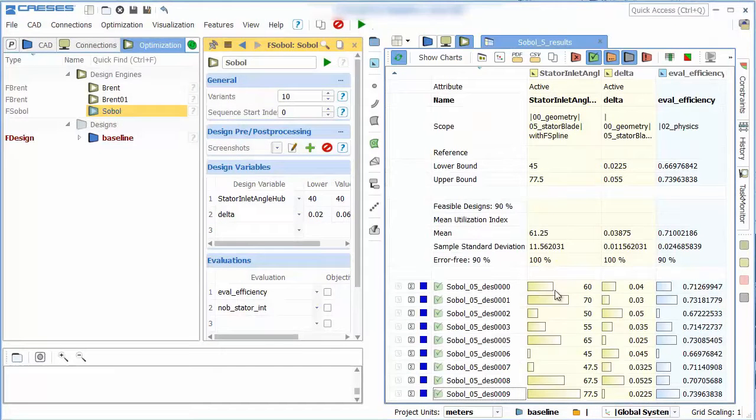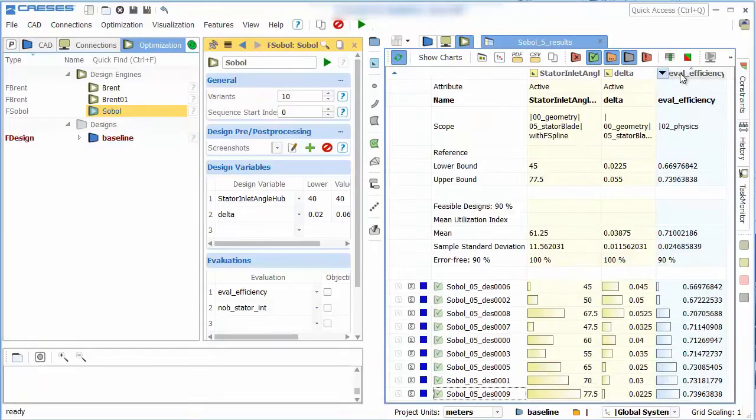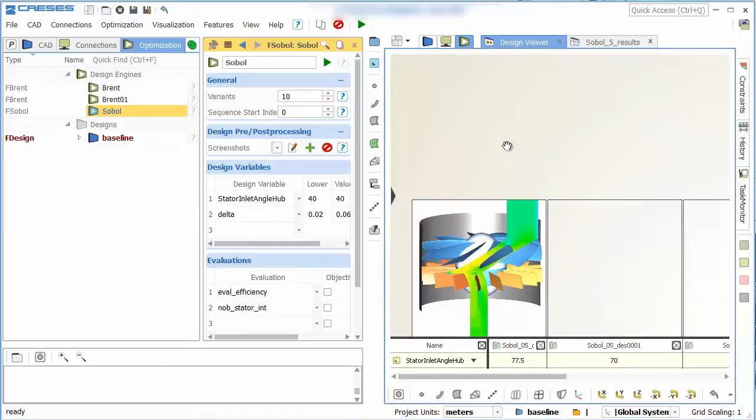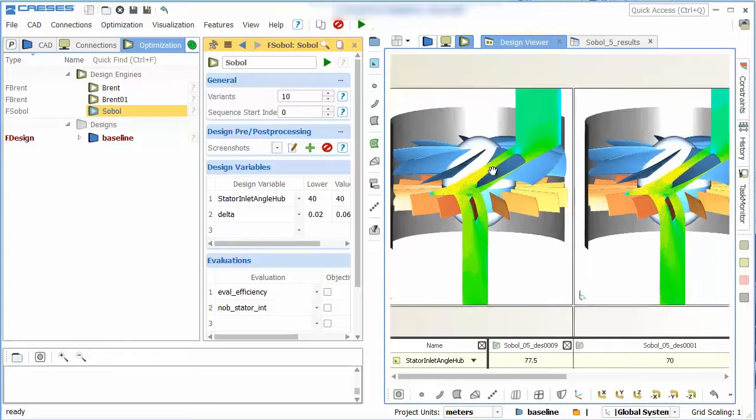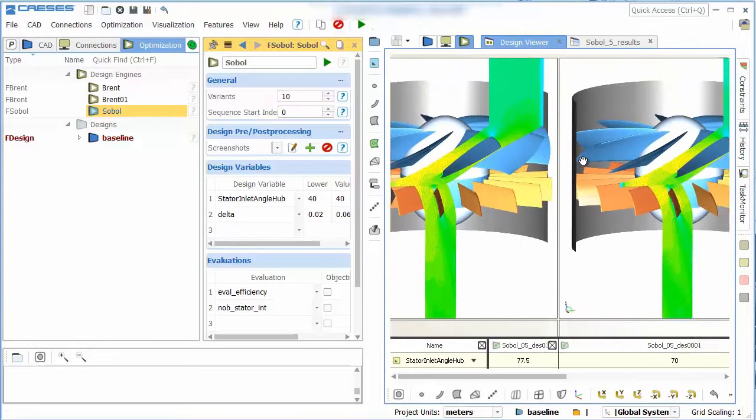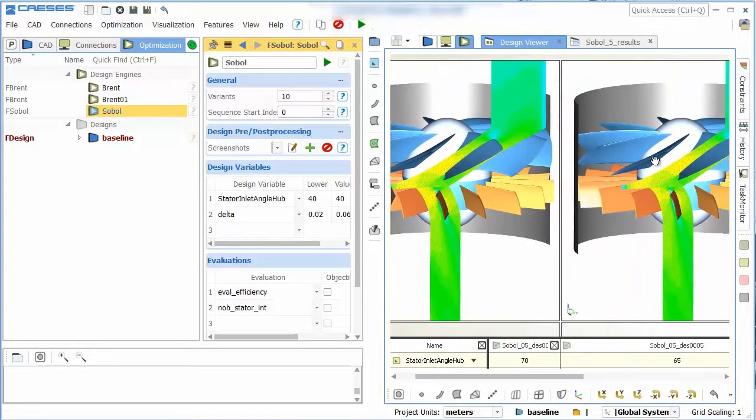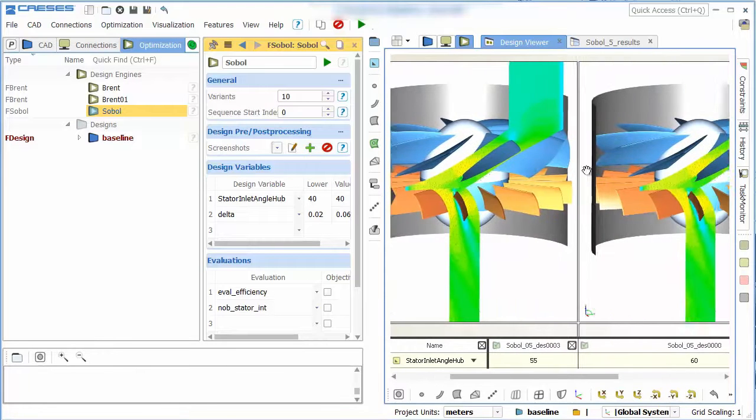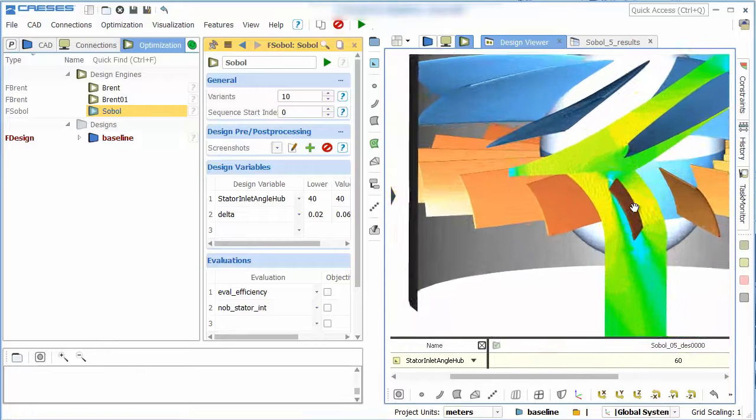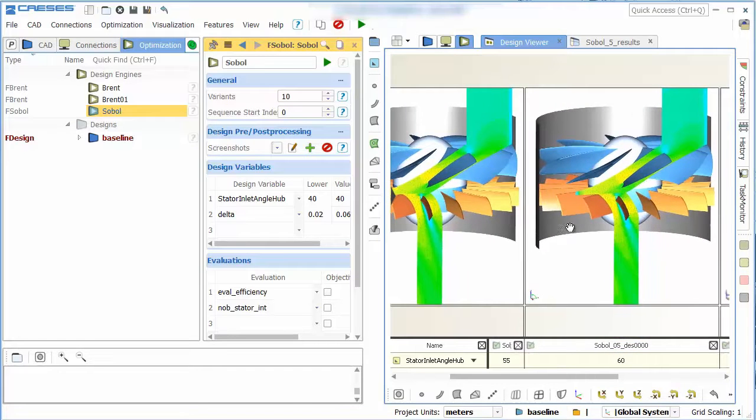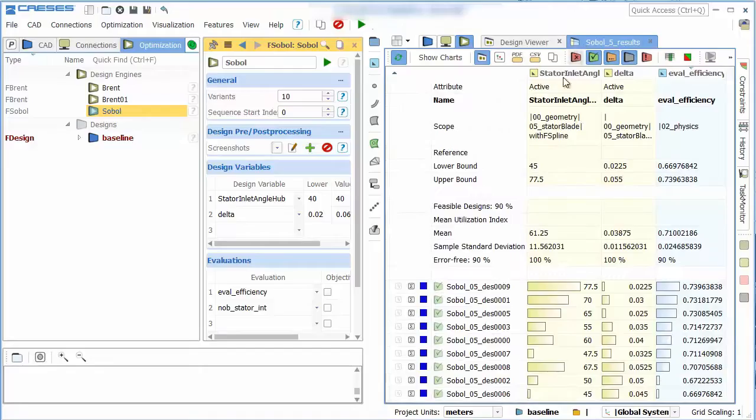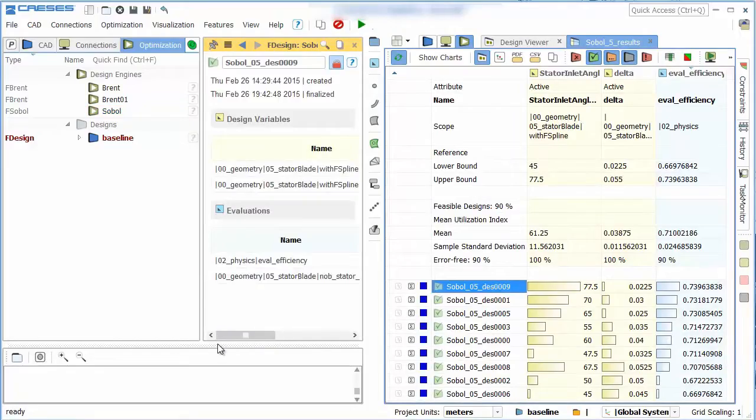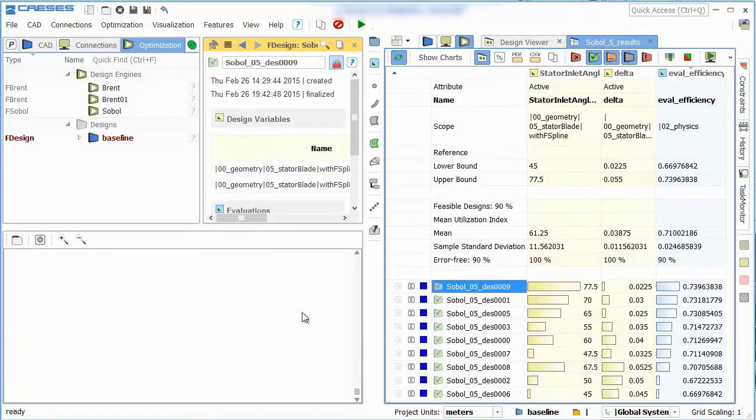After we ran the design engine we can have a look at the results, sort them to see which design was most efficient and also look at screenshots we made from each design automatically. If we select the design it is possible to look at the graphs we exported from StarCCM.